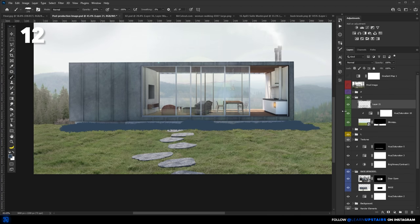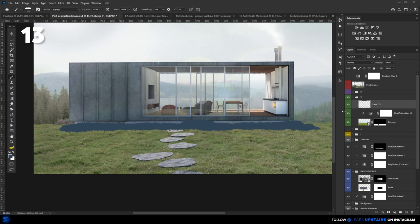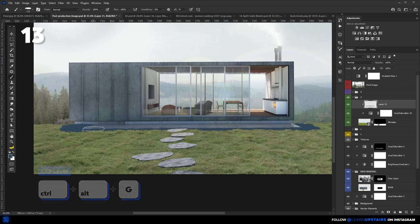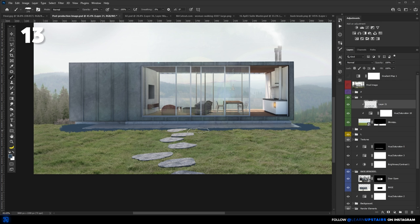Then, unhide the grass layer and here comes the next tip. We can clip the shadow layer to the grass layer using the shortcut Ctrl-Alt-G so that the shadow is only visible where there's actually grass. And so that the mask we created earlier does all the work here.